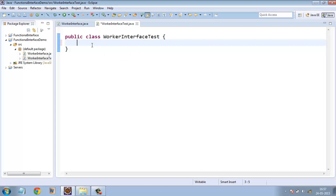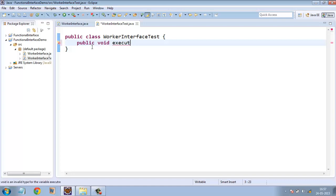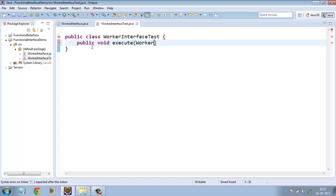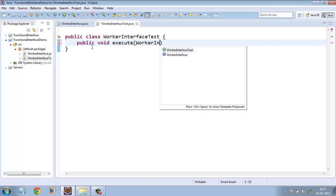Suppose this class is having a method, public void. Let the name of the method be execute. And let it take inside the parameter an object of the function interface that we just declared.